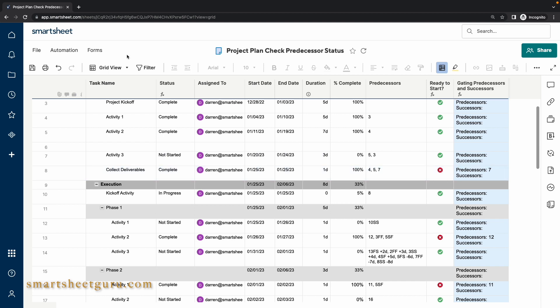One use case for this type of column is to notify the person in the assigned to column when their task is ready to start. It also provides an easier way to see which other tasks are keeping another task from starting. This type of implementation would normally be rather time consuming. However, since I have already done the work, I can implement this solution in your own project plans for a fraction of the time it would take to develop it from the ground up.